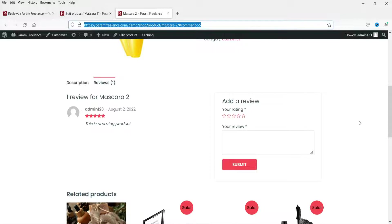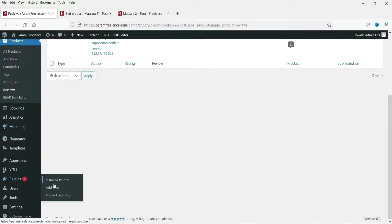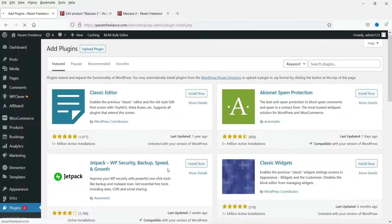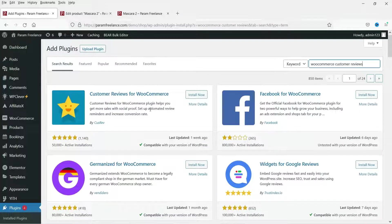Now we are going to add a free plugin which will give additional features for reviews — customers will be able to upload images, and people will also be able to upvote or downvote. This plugin will also send email reminders to customers for reviews after a certain number of days. Let's go to Plugins → Add New and search for 'WooCommerce Customer Reviews'. This plugin, called Customer Reviews for WooCommerce by CusRev, has 50,000+ active installations — click Install Now and then Activate.